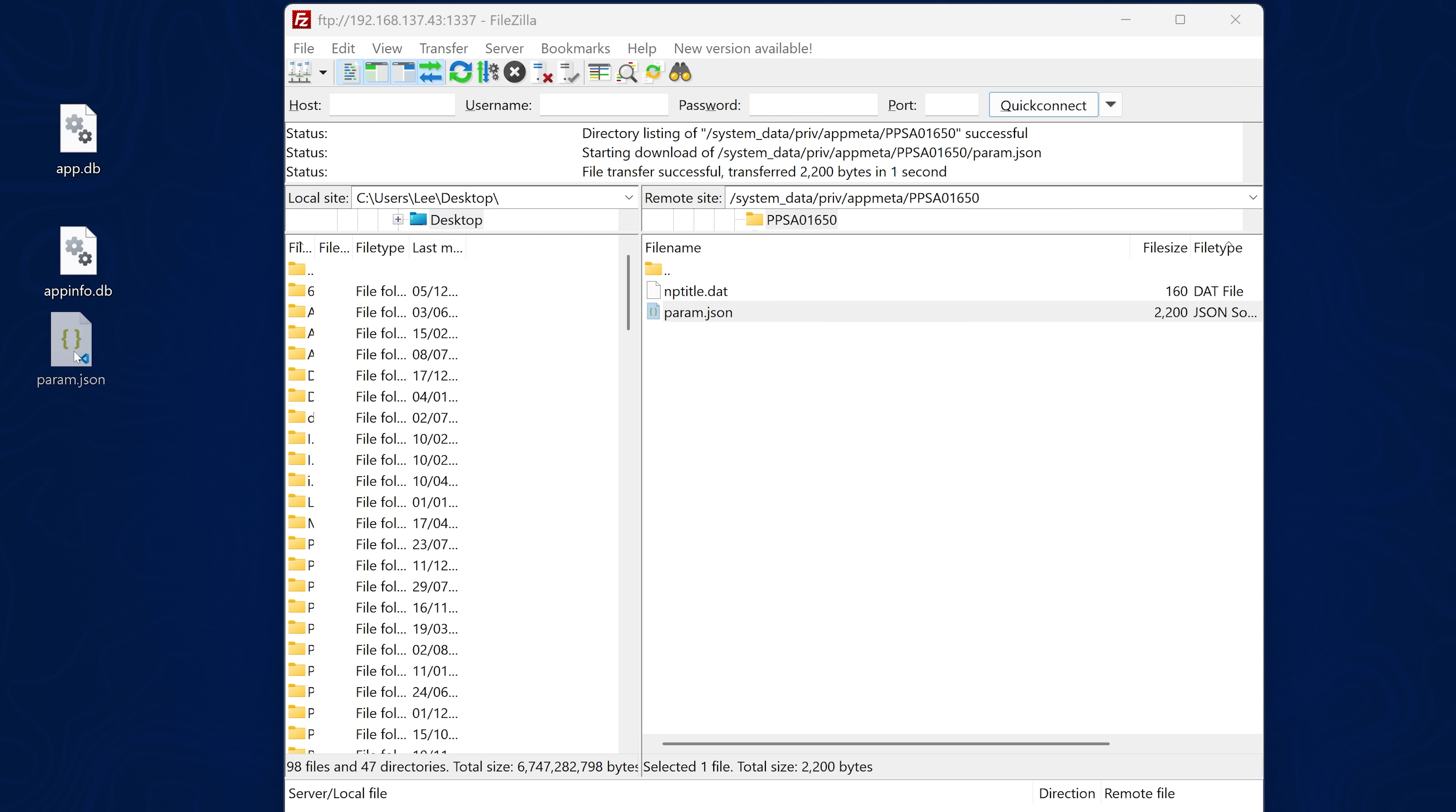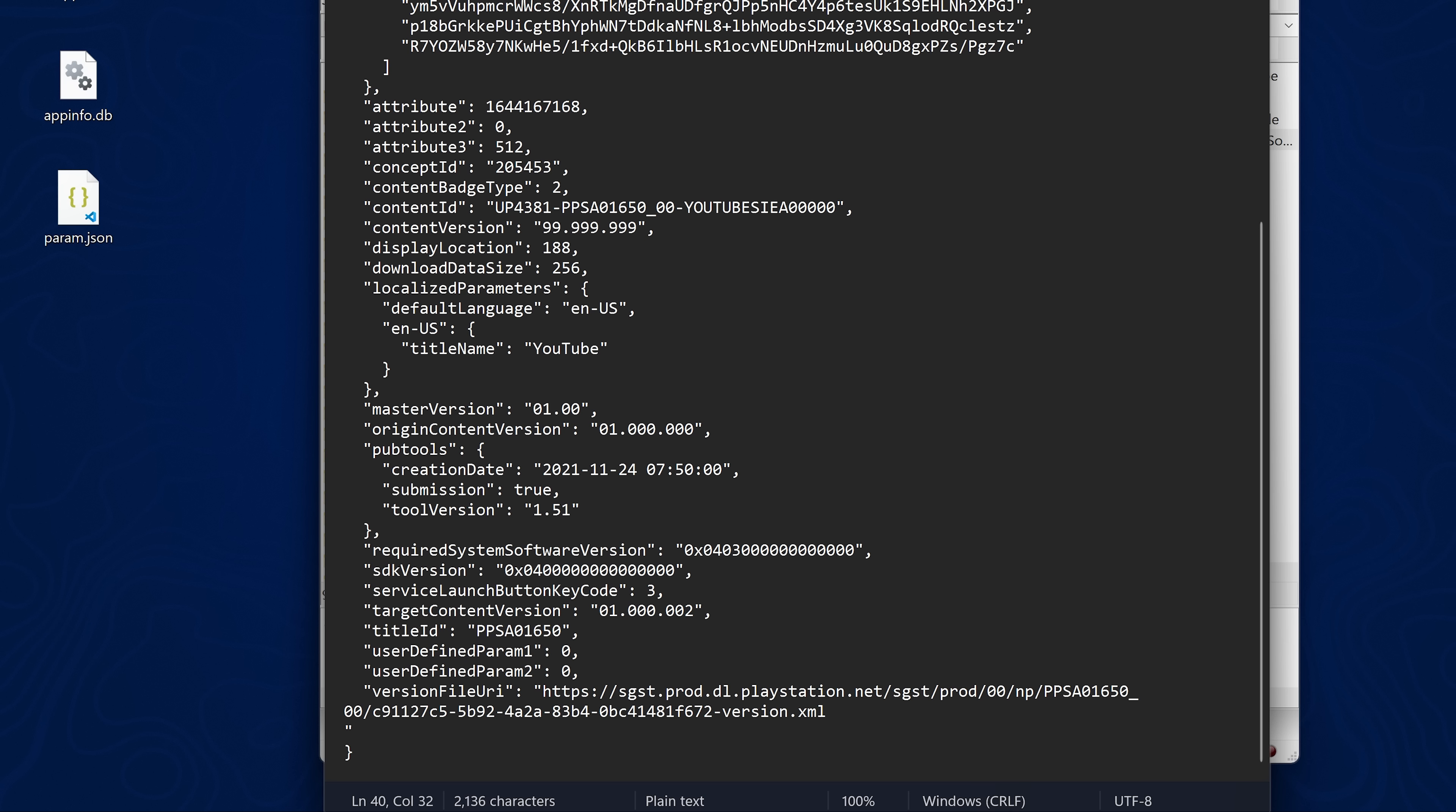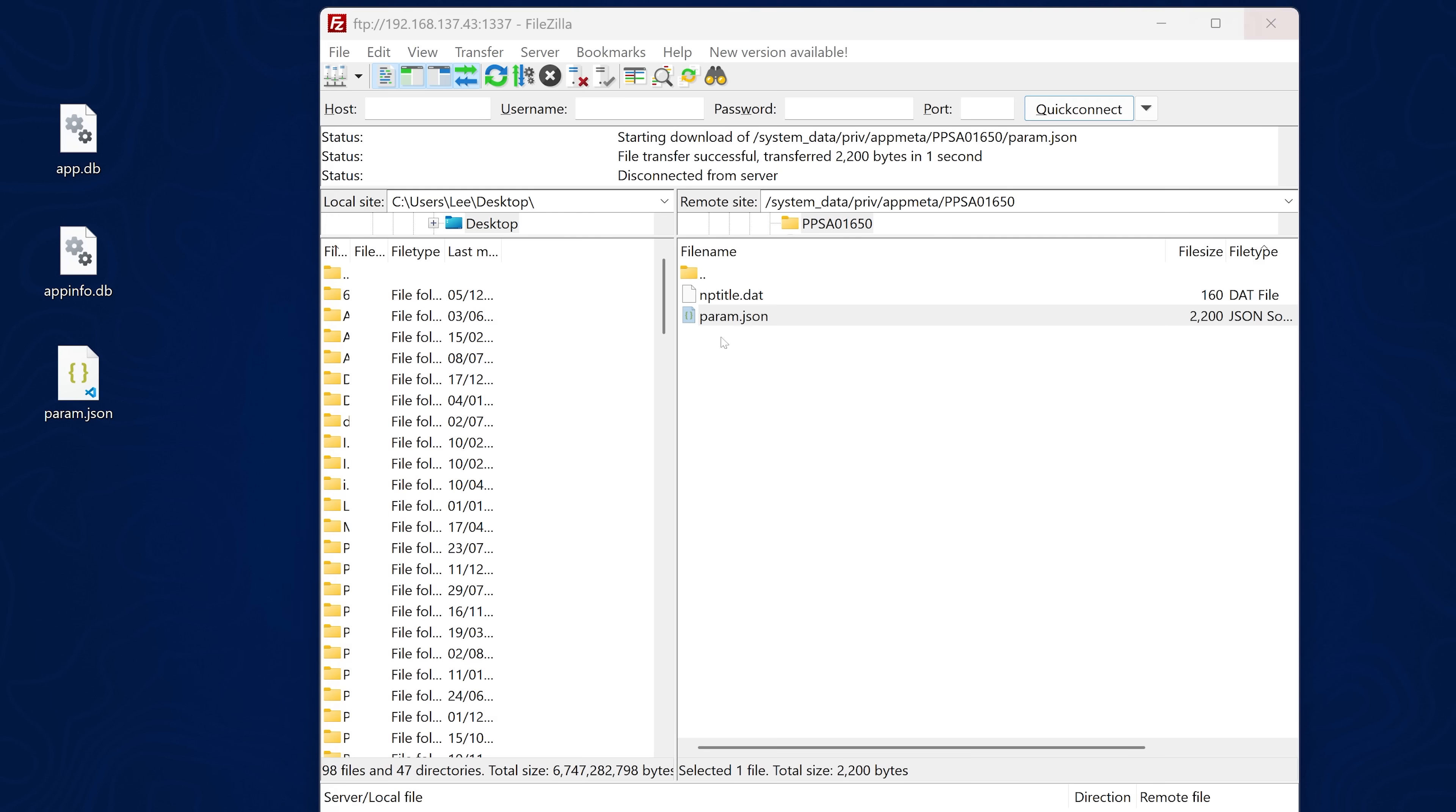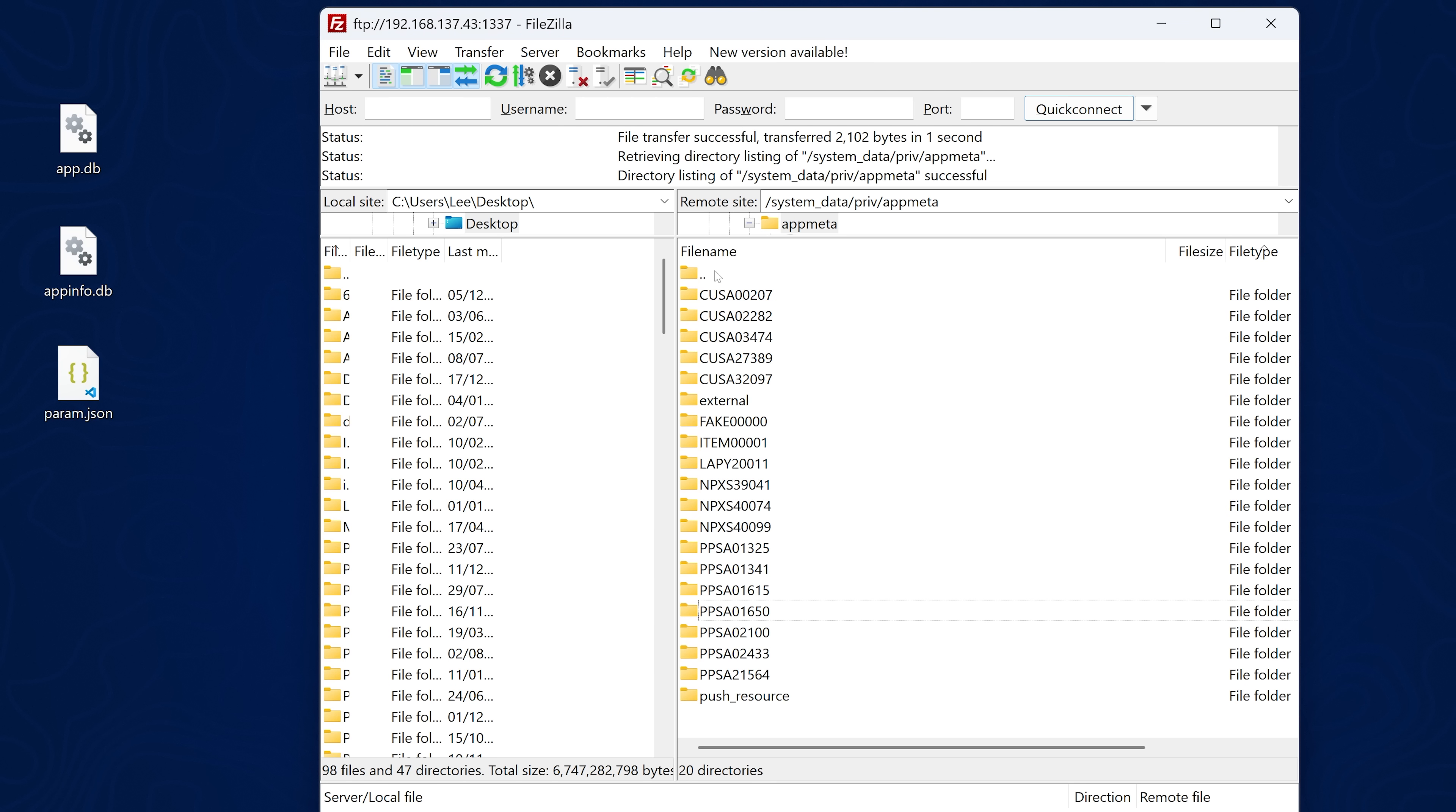First of all, we'll edit the param. We can just right click and edit this in notepad. Then we're simply going to find the content ID and change that to 99.999.999 as your content ID. Then down at the bottom, we should have the version file URI. We're going to change that to HTTP colon slash slash 127.0.0.2. Once that's done, we can save that file. Now we can copy that param.json file back over to the same location, system data priv app meta. And there we go. That's it copied over.